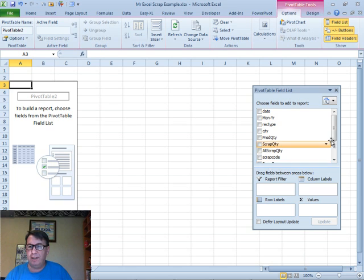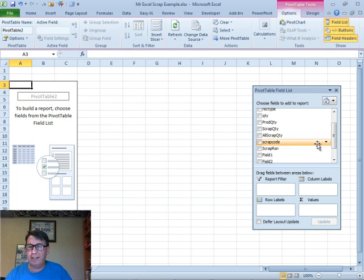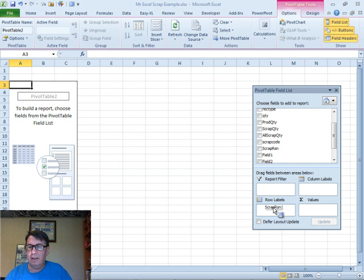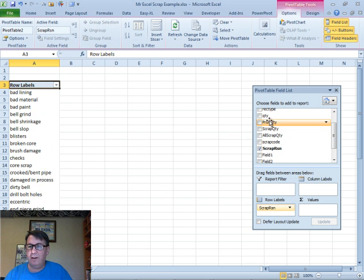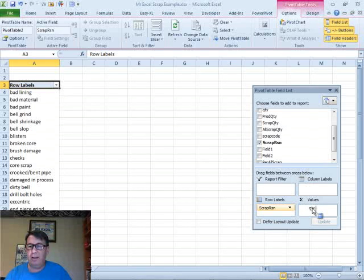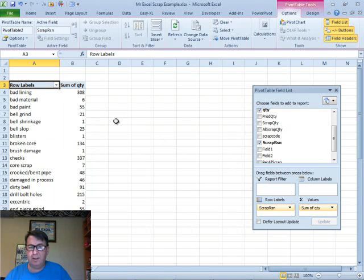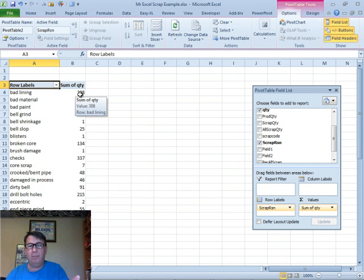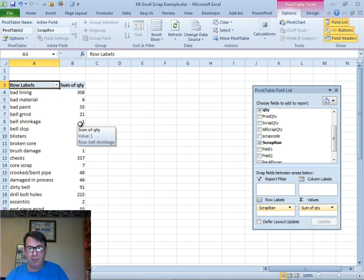We're going to put Scrap Reason down the left-hand side and Quantity in the Values area. This is getting me the number of units that were scrapped for various reasons.